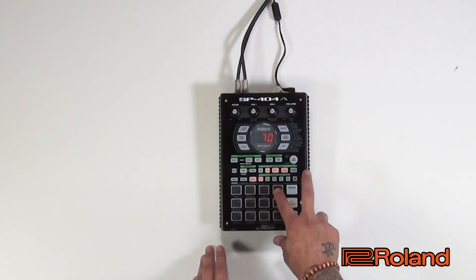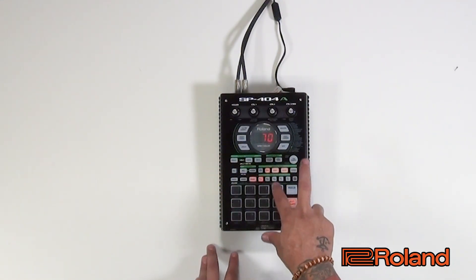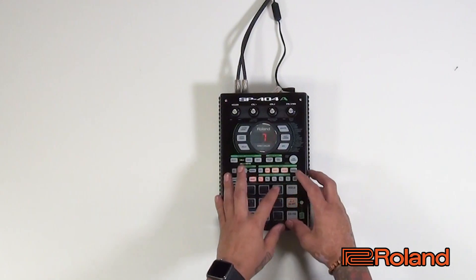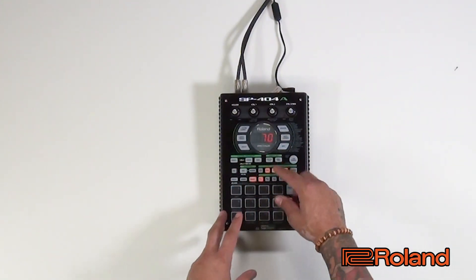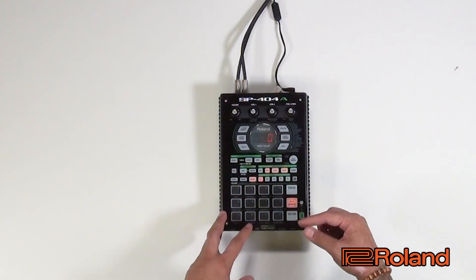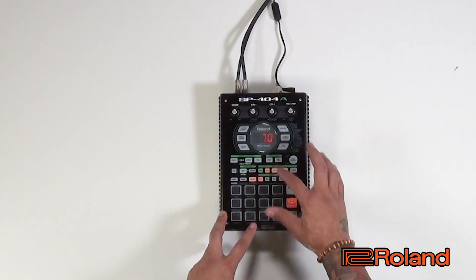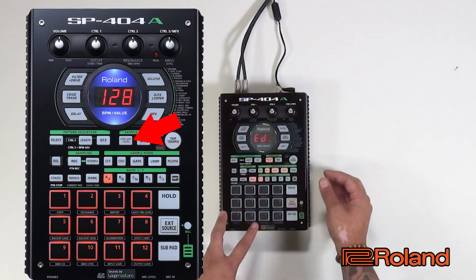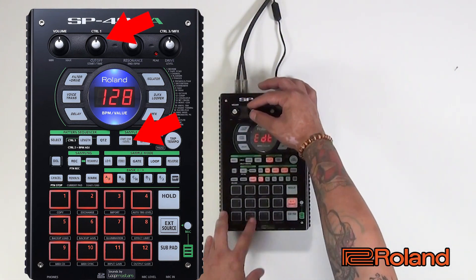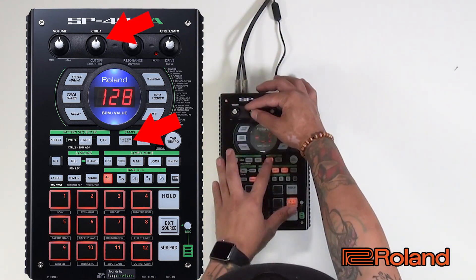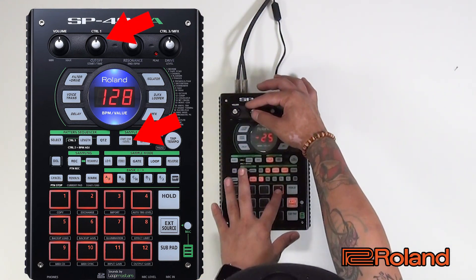And then we're going to do the same thing. We're going to bring it back just a touch. So we're on four, hit start, and then we're going to bring it back just a little bit.